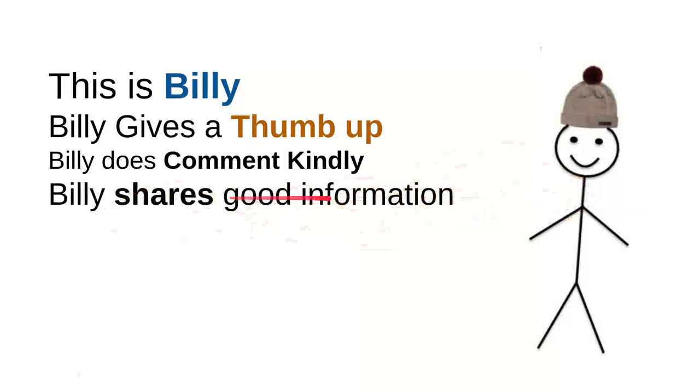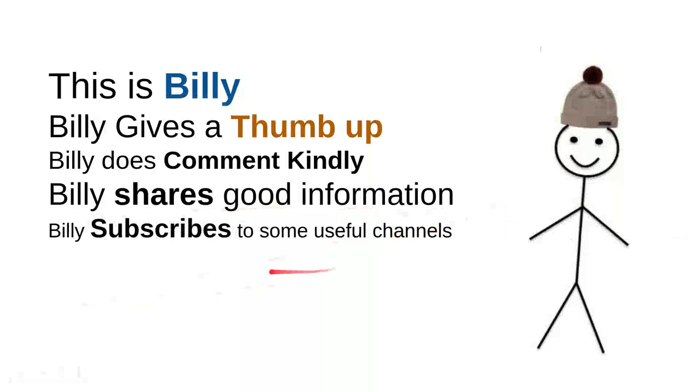And then Billy subscribes to some useful channels. I can say that these are very good things to do. For instance, I can say that this channel is quite good. Billy is nice, he is a very intelligent person.